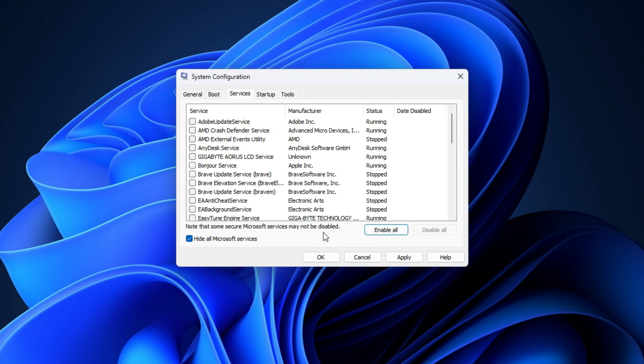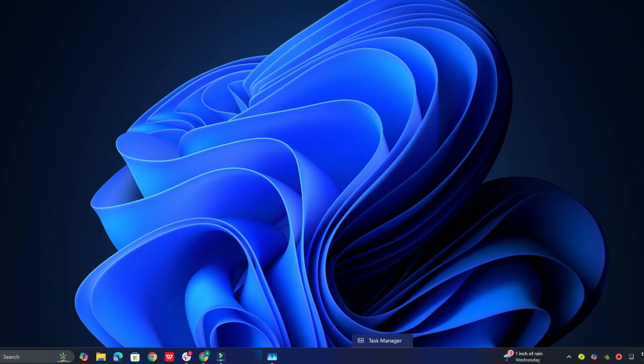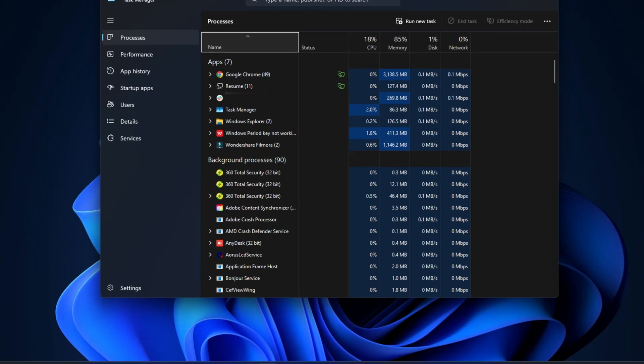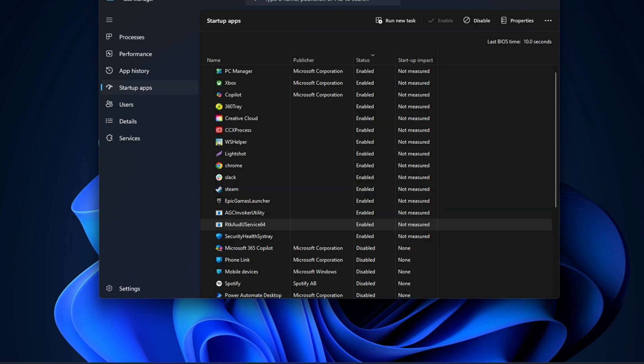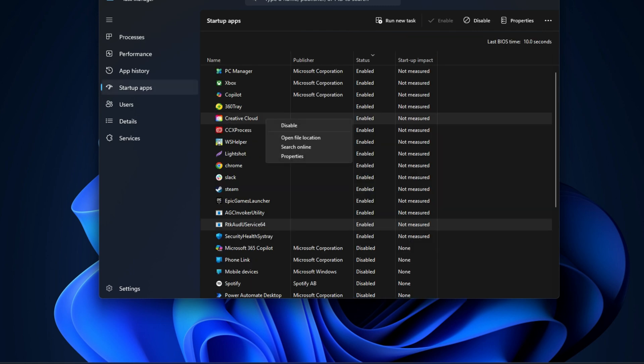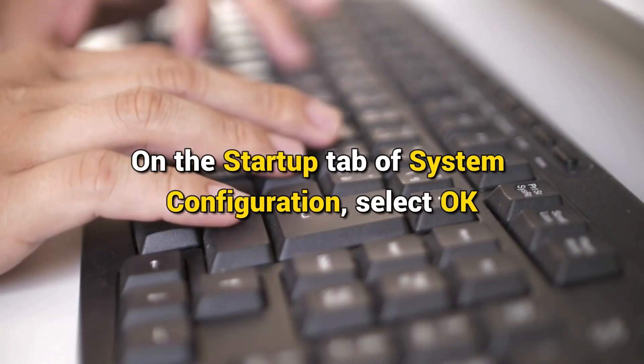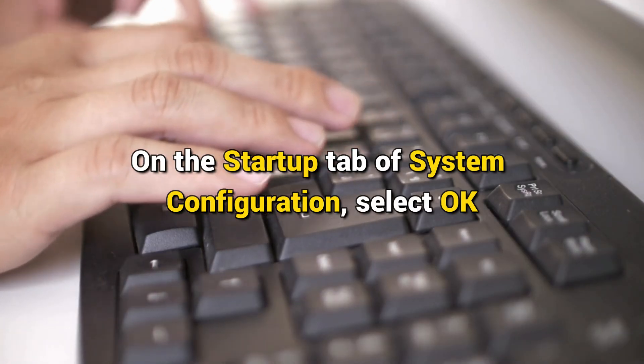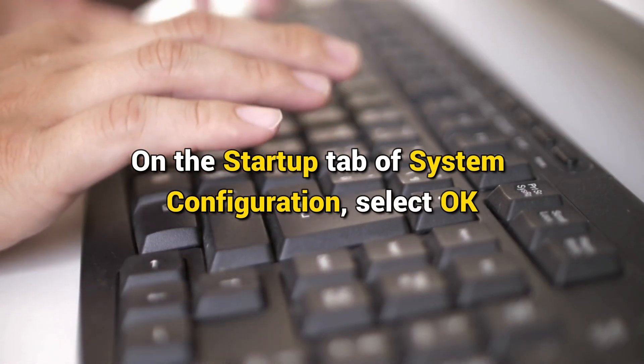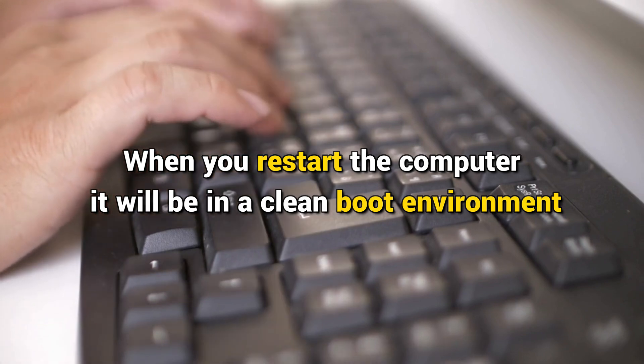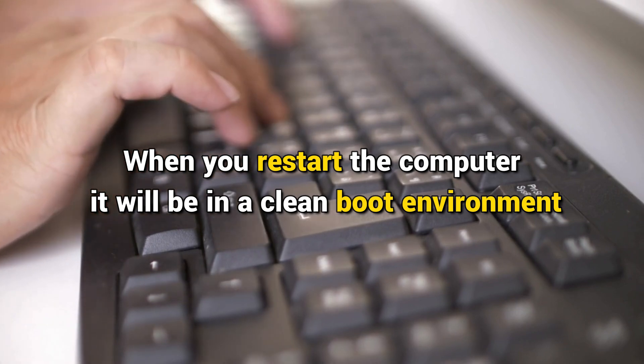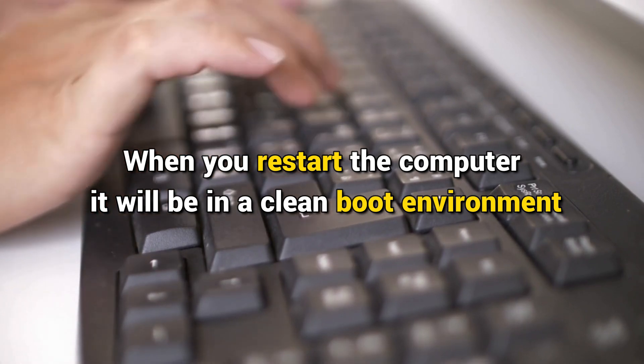On the Startup tab of System Configuration, select Open Task Manager. On the Startup tab in Task Manager, for each enabled startup item, right-click on the item and then select Disable. Close Task Manager. On the Startup tab of System Configuration, select OK. When you restart the computer, it will be in a Clean Boot environment.